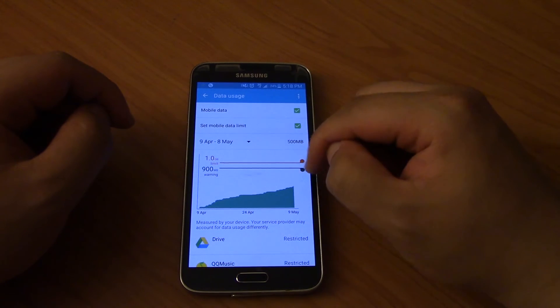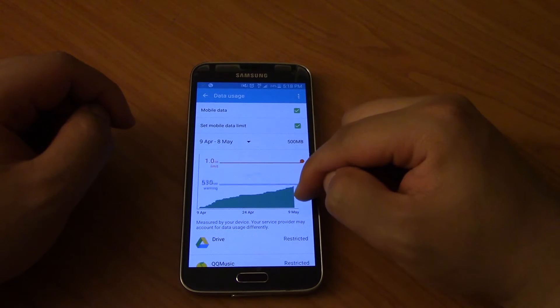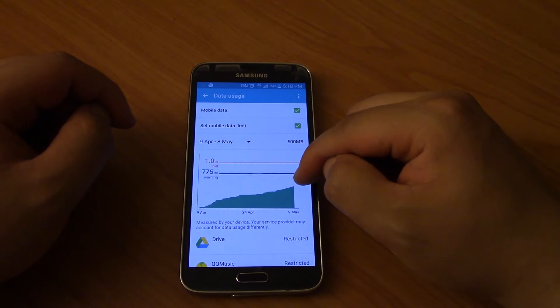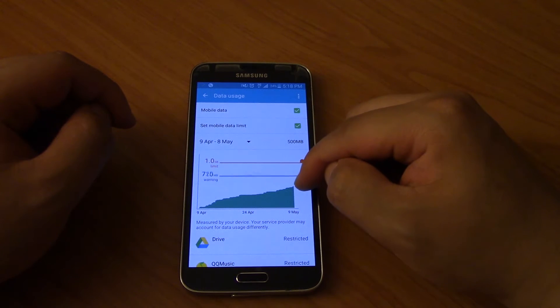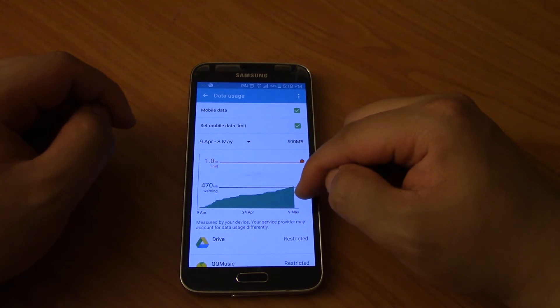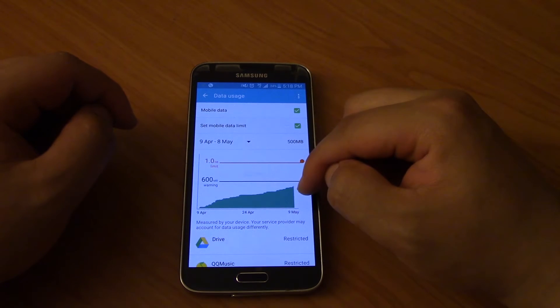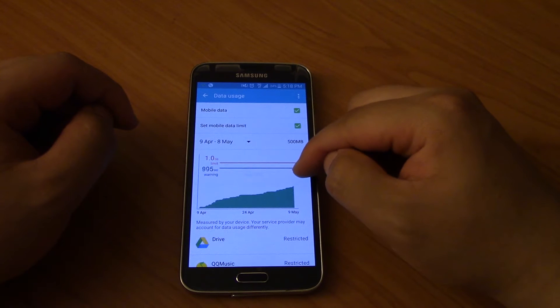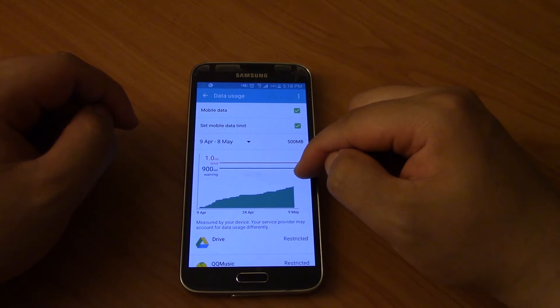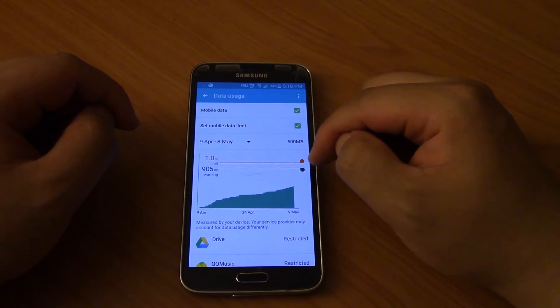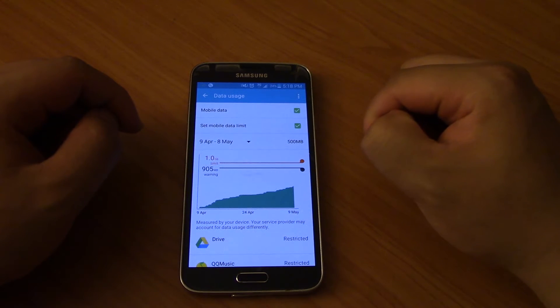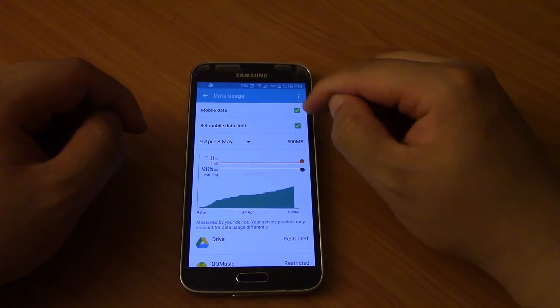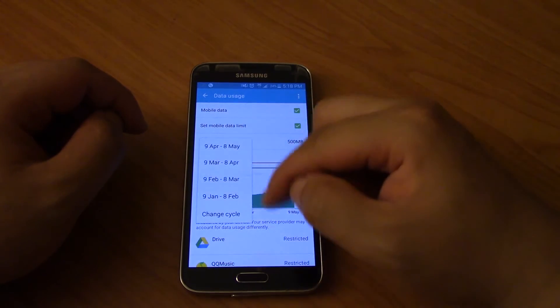And then you can see that you can set yourself a warning, a warning bar, so when you reach that amount of data it tells you. So one gigabyte is the limit, so it's not going to ever go over one gig because then the phone will just not allow you to use any more mobile data.